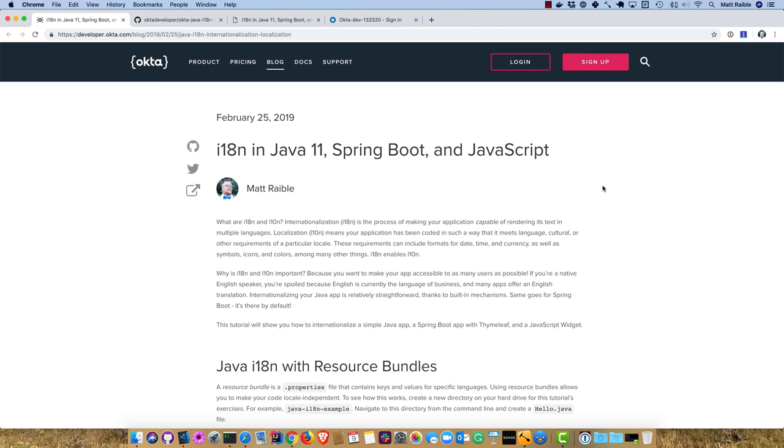Hello, my name is Matt Rabel, and today I'd like to show you how to internationalize a simple Java application, a Spring Boot application with Thymeleaf, and a JavaScript widget.